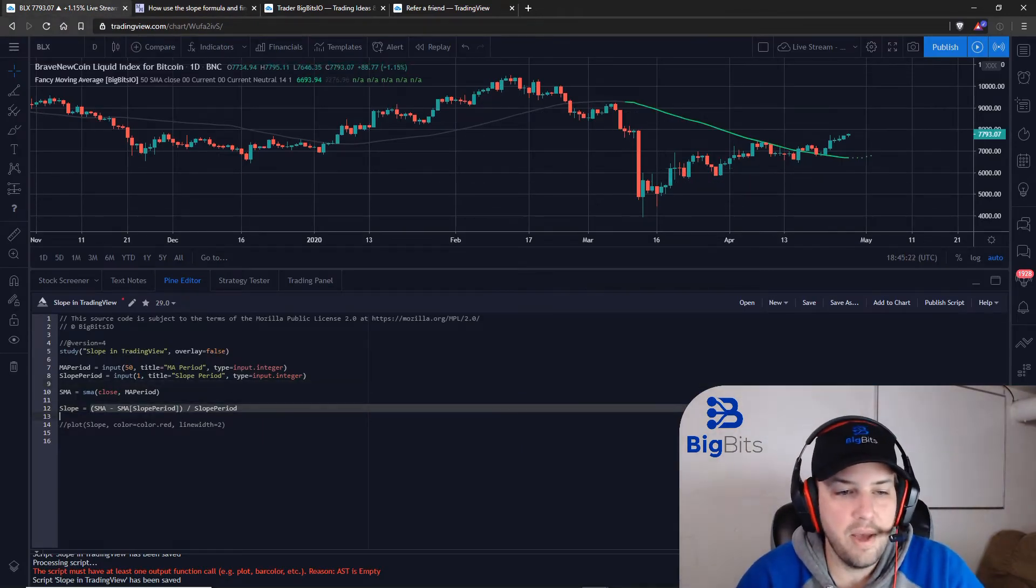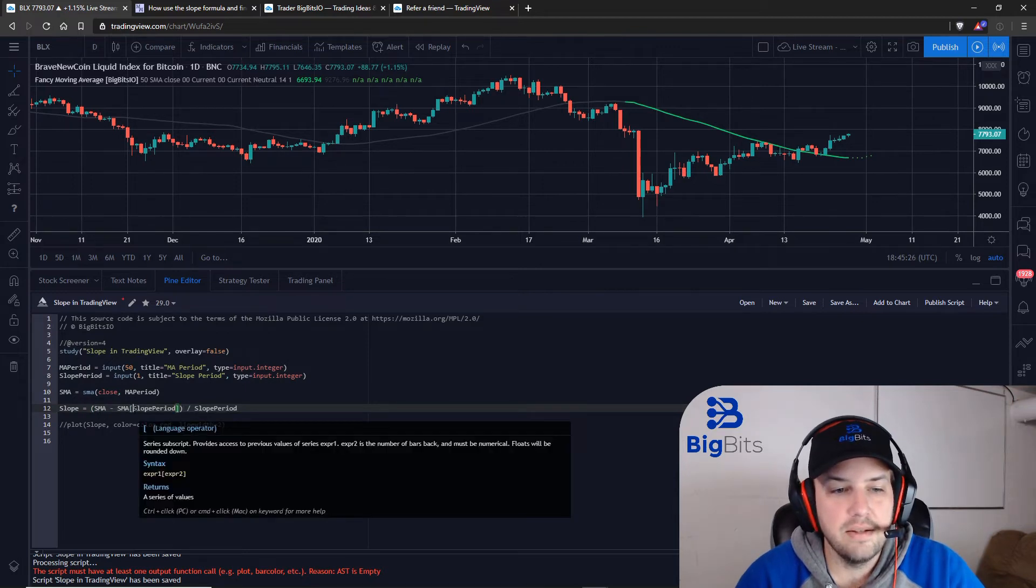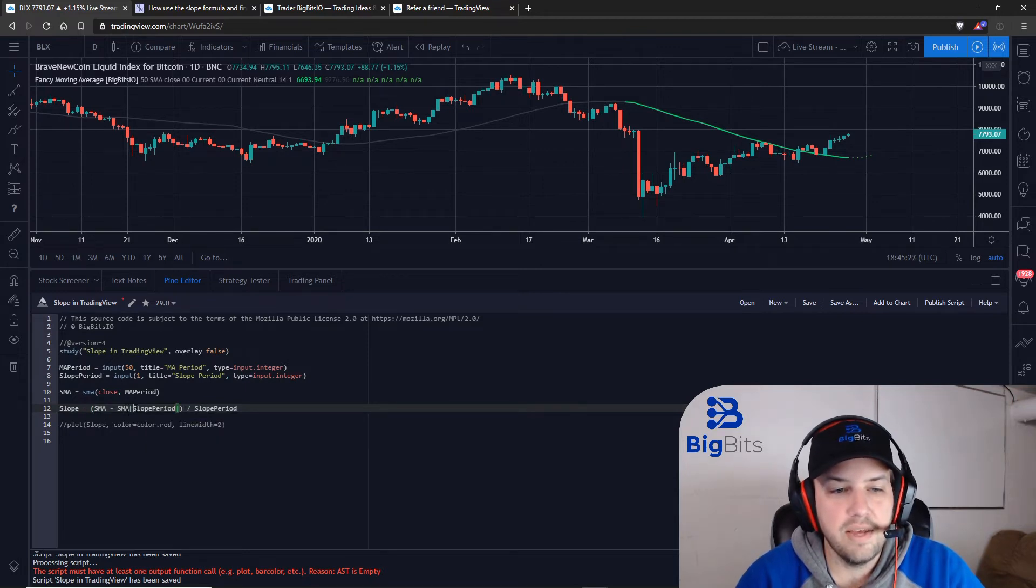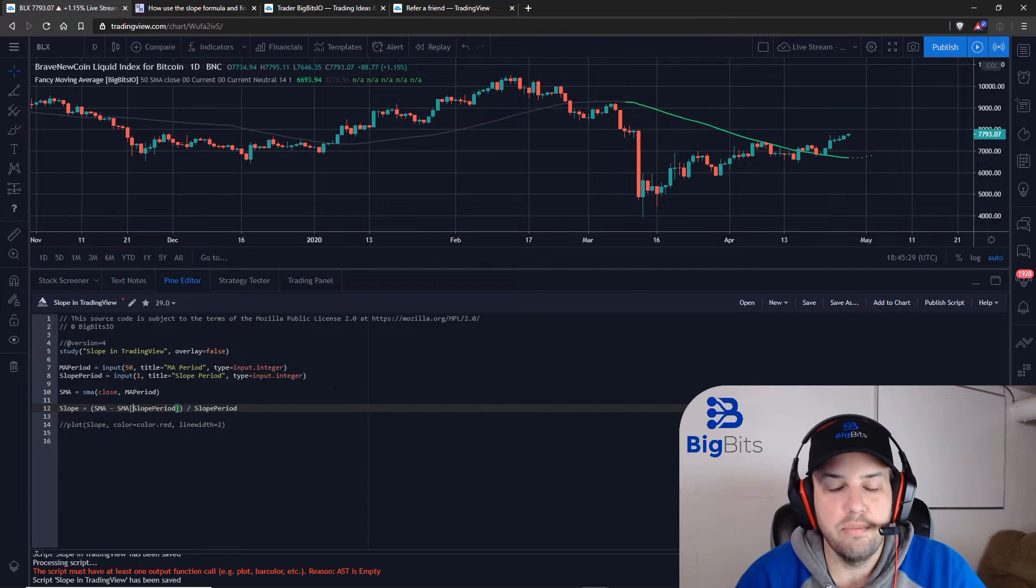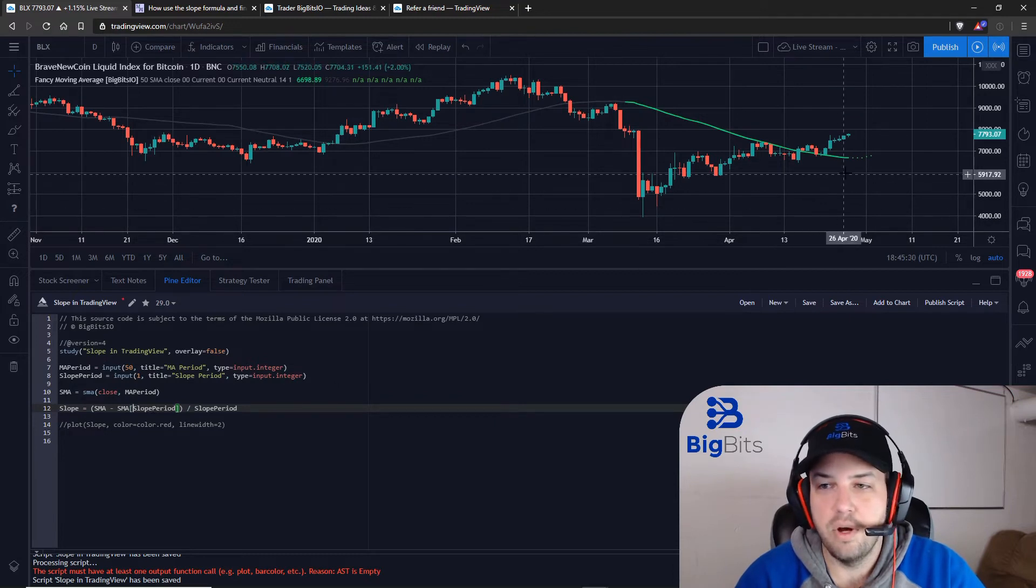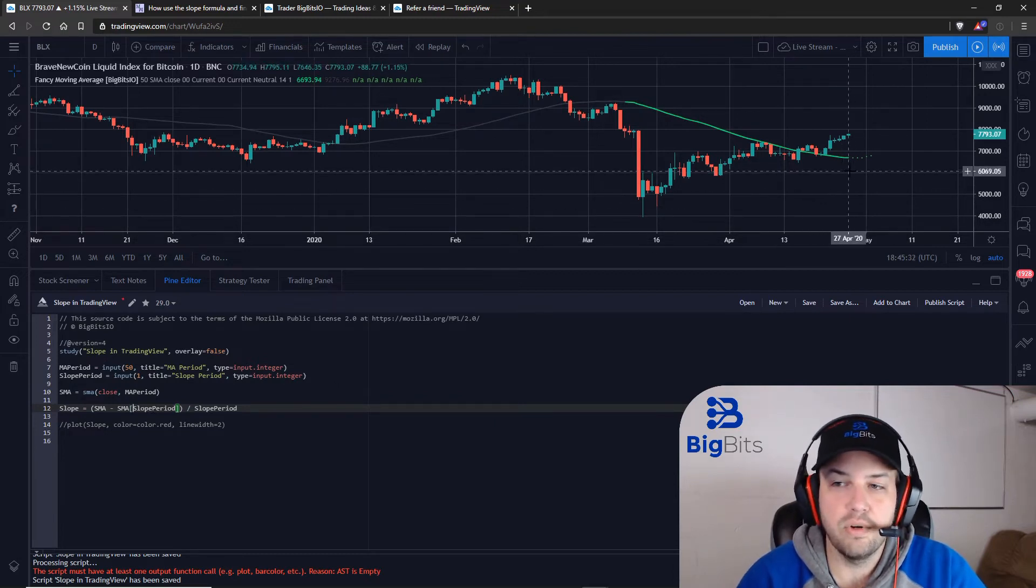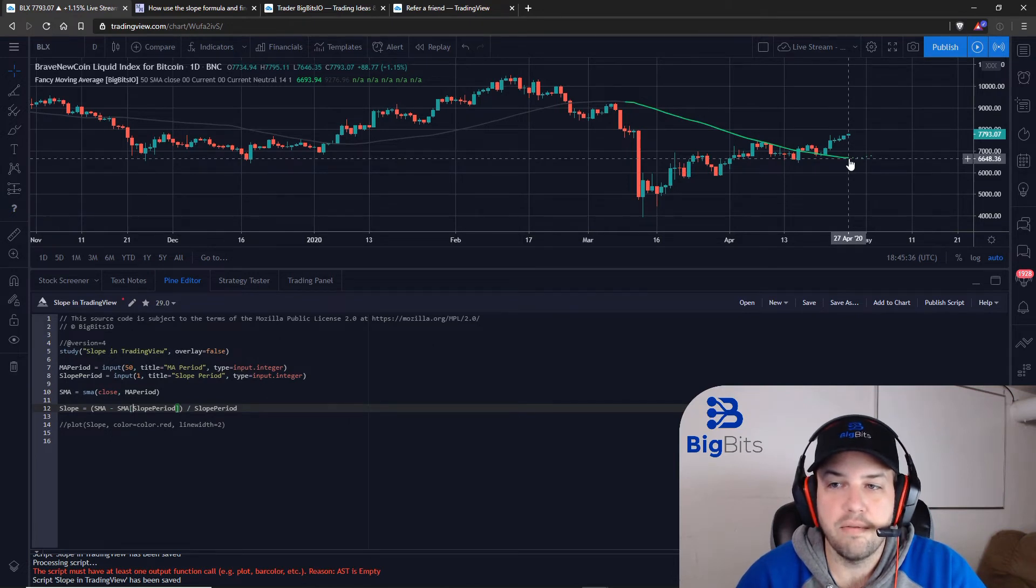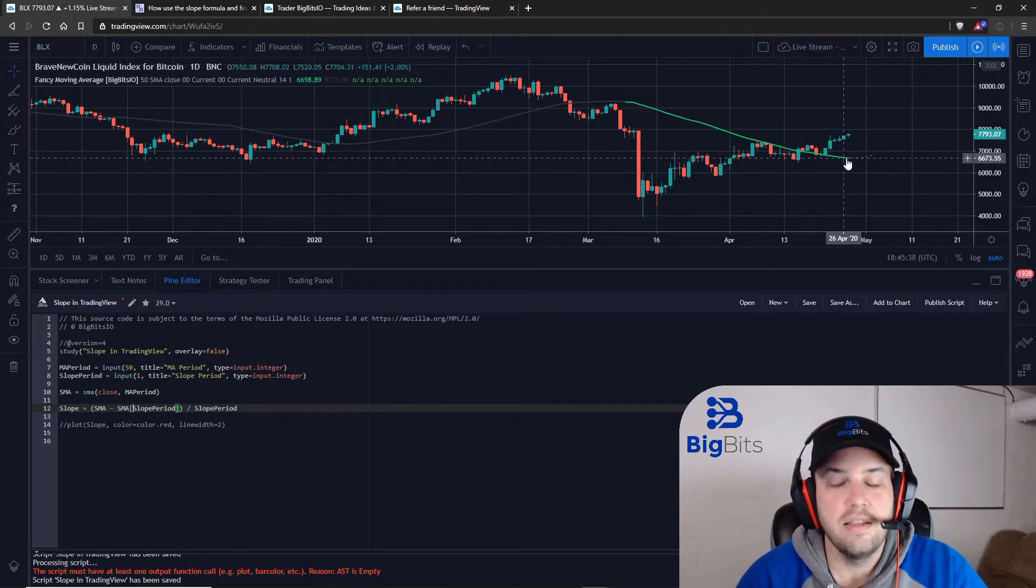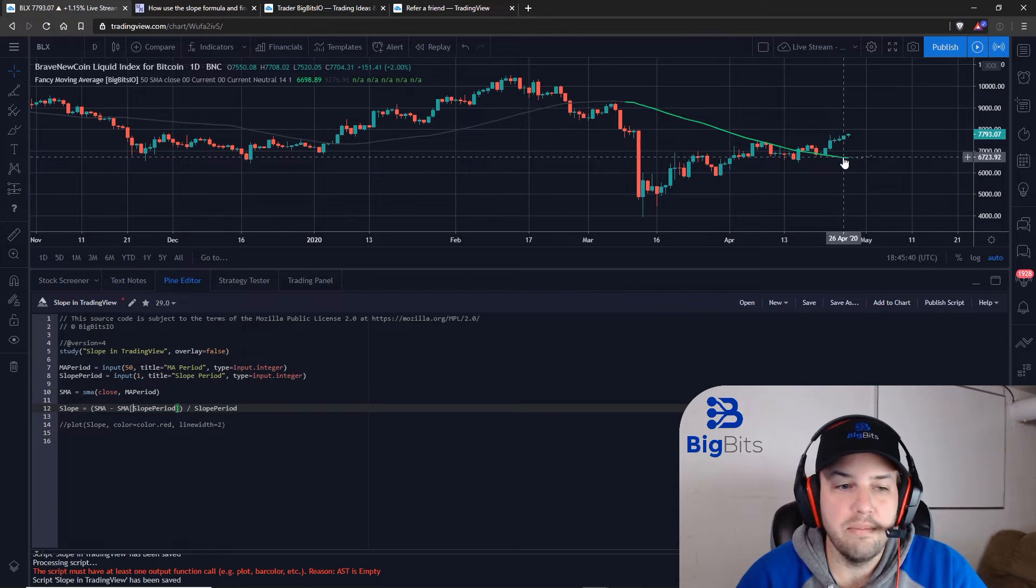And you can see we've already got that here on our top half we have our current price of the SMA minus the price of the SMA using our slope period back. So on this particular example we're going to be going from the most recent part of the simple moving average and calculating the slope from one period back.